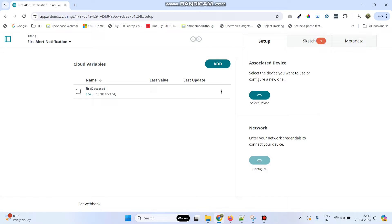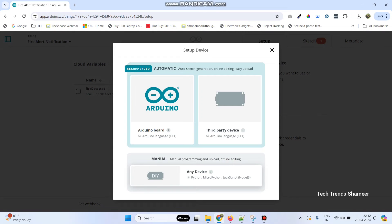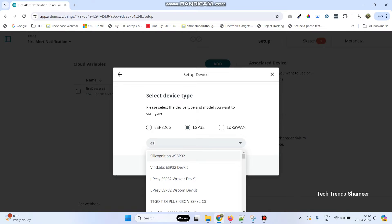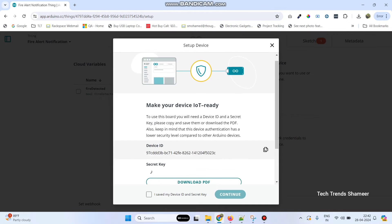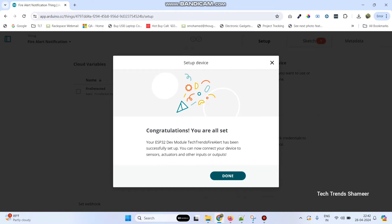Now we need to associate the device. Click on the select device button, then click setup new device and select third party device. We are using an ESP32 board, so select ESP32 and the module is ESP32 dev module. Click continue, give the device name as 'Tech Trends Fire Alert', click next, copy the secret key, select the checkbox, click continue, and then click done.